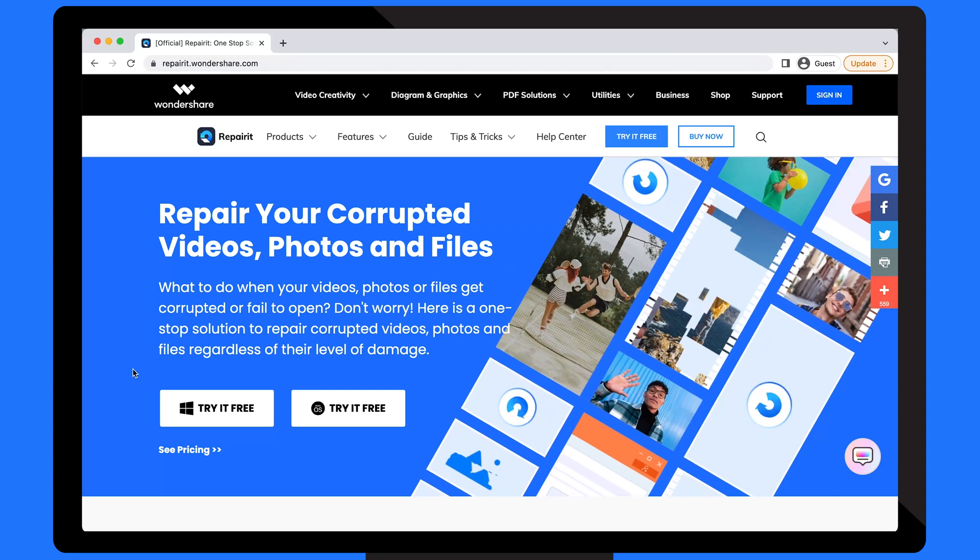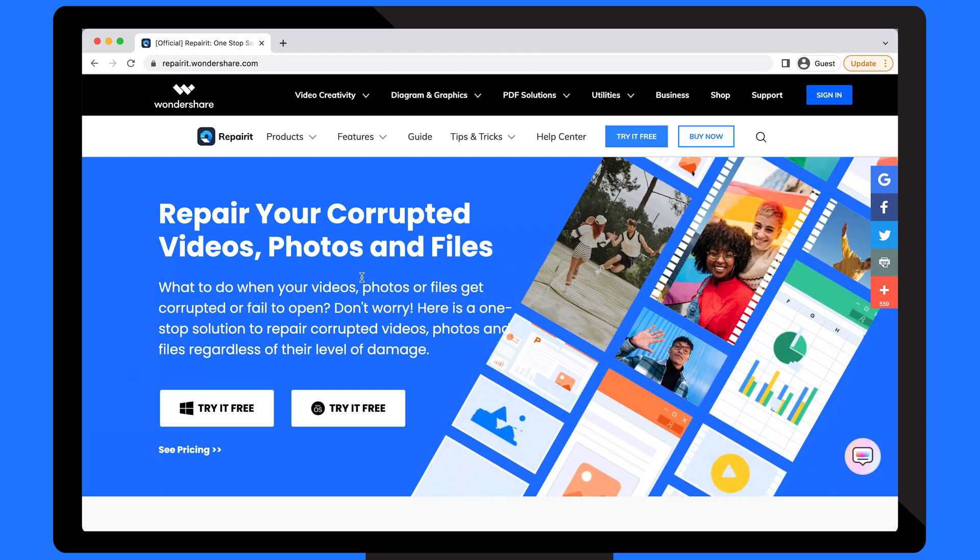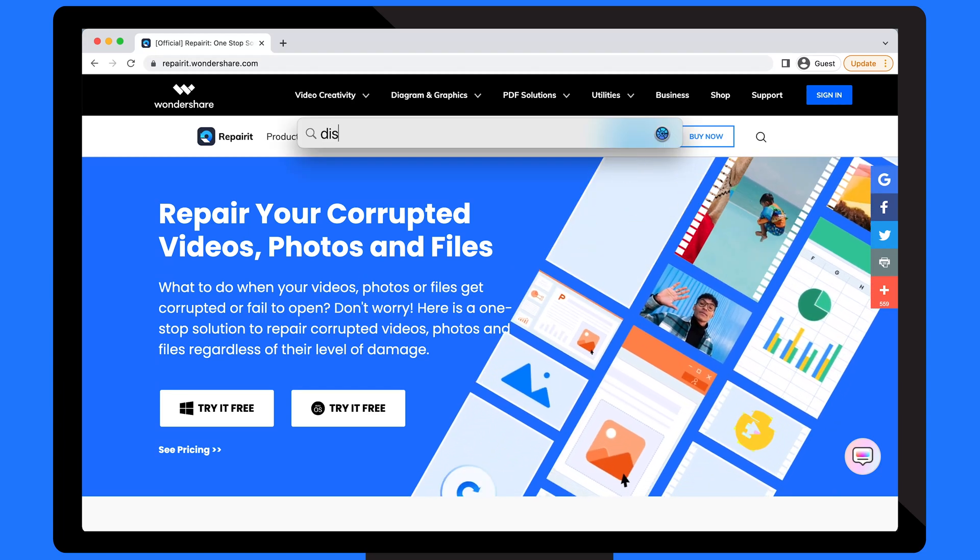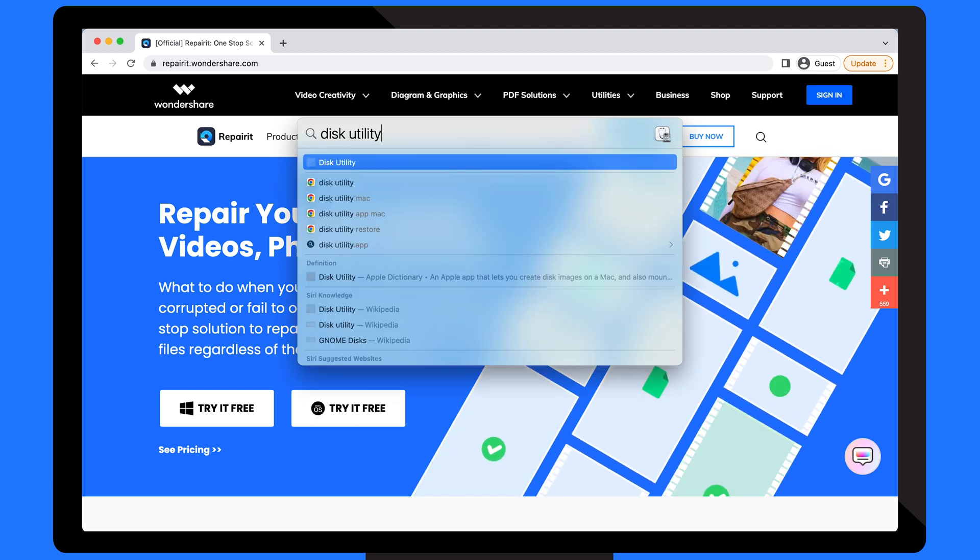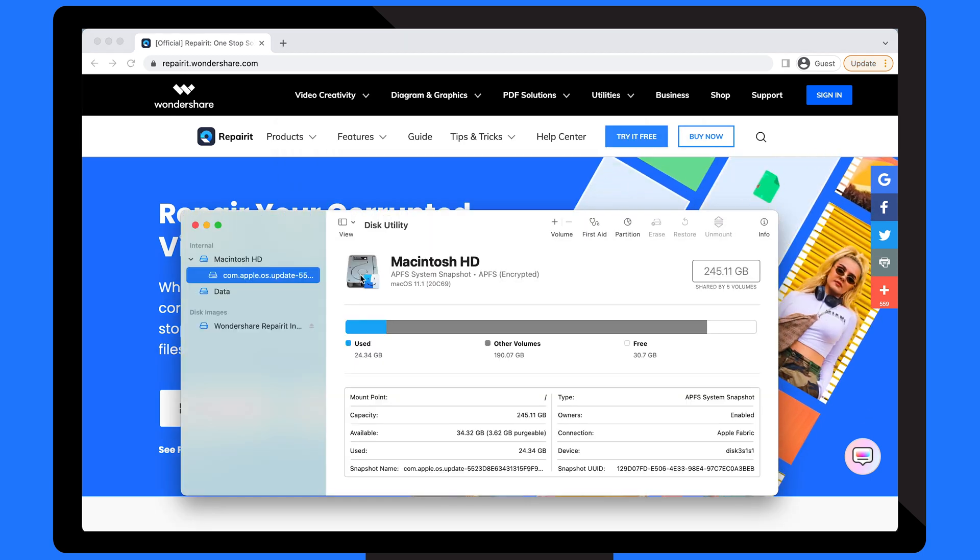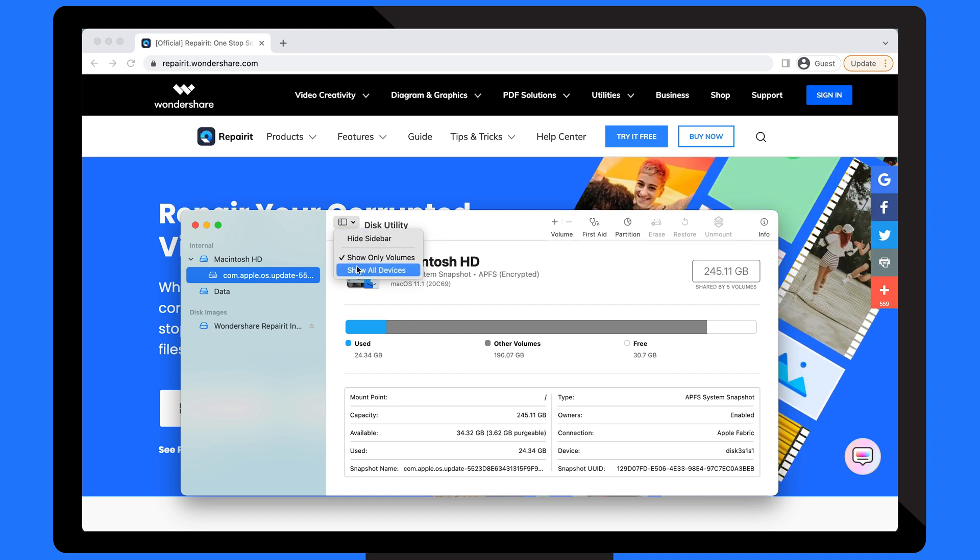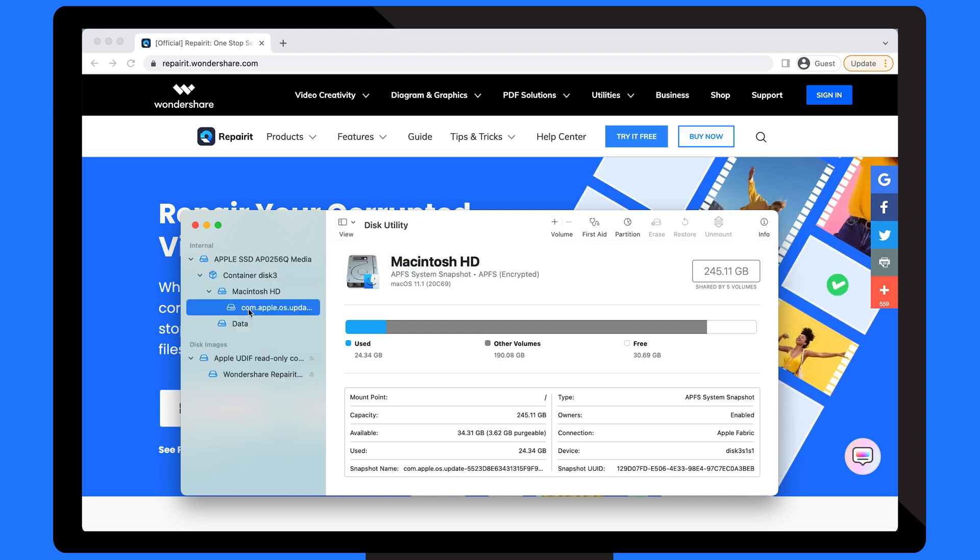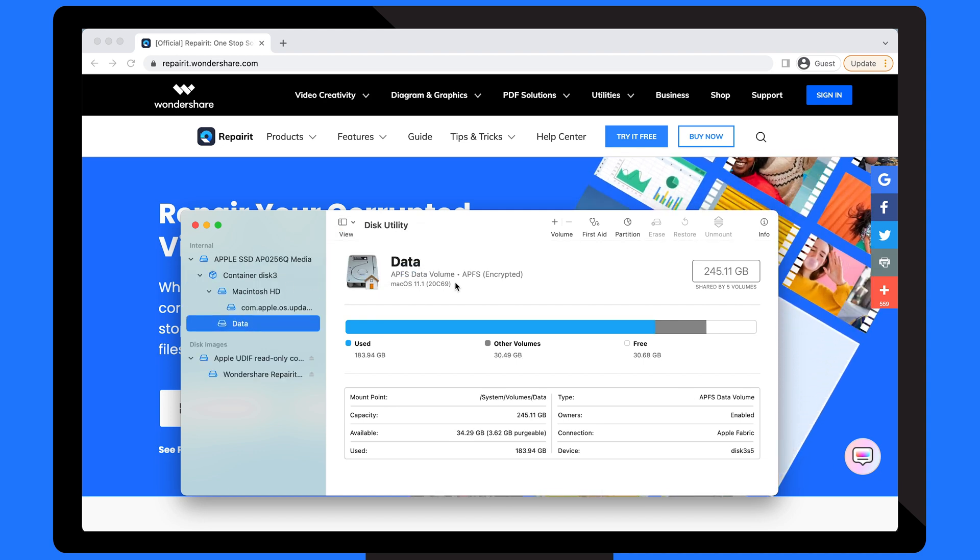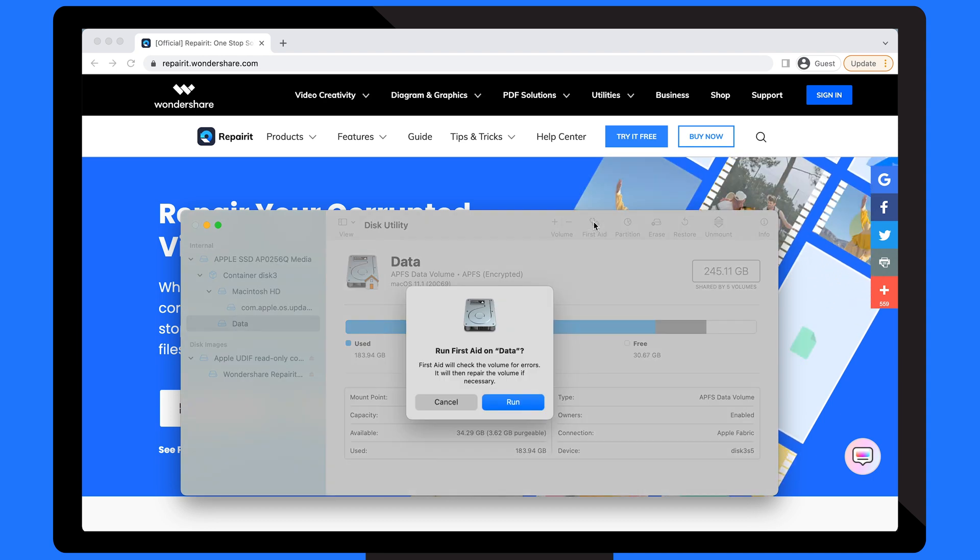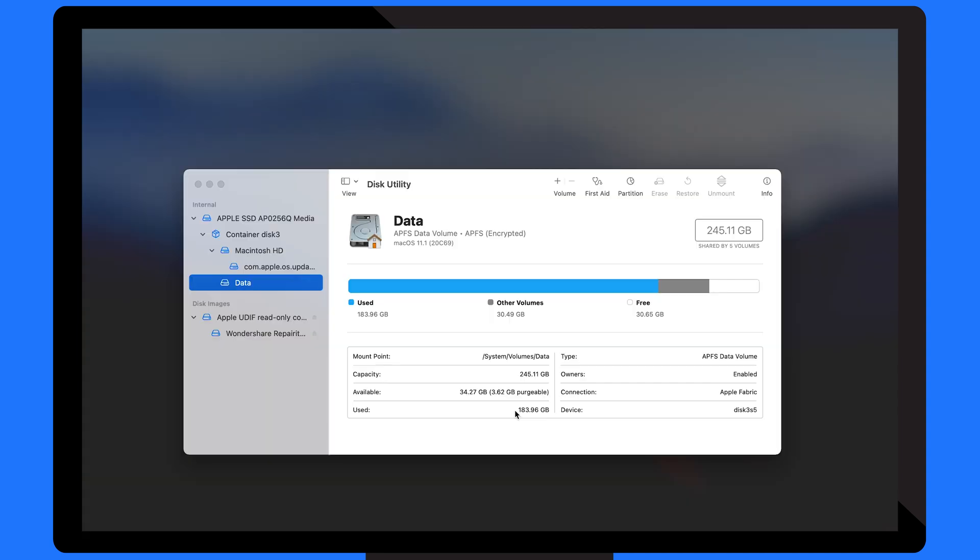On your Mac, use the Command and Space key to launch Spotlight Search. Type Disk Utility into the search box and press Enter. Select View and then Show All Devices. Select the disk or volume that you desire. Next, select the First Aid option. Press the Run button to begin the repair process.